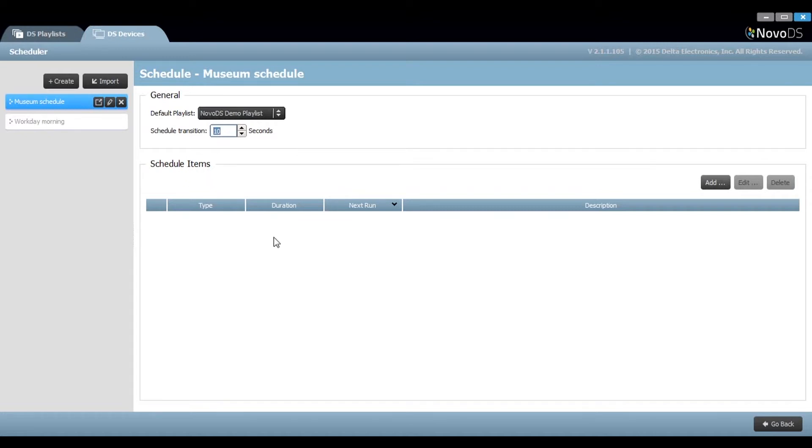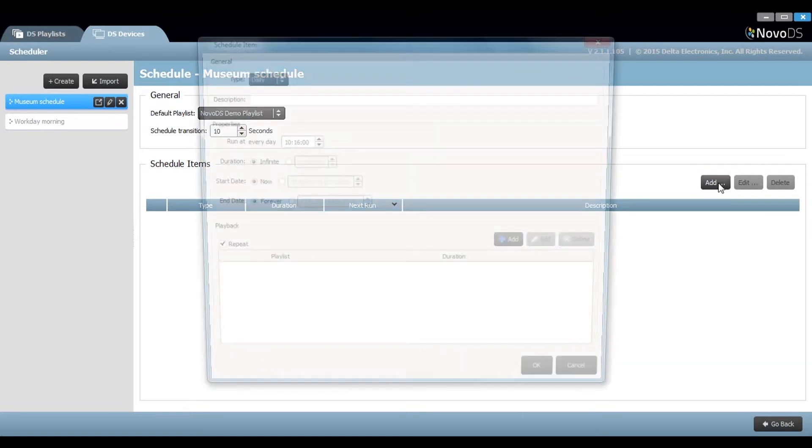Under scheduled items, you can add, edit, or delete any schedule that you create.